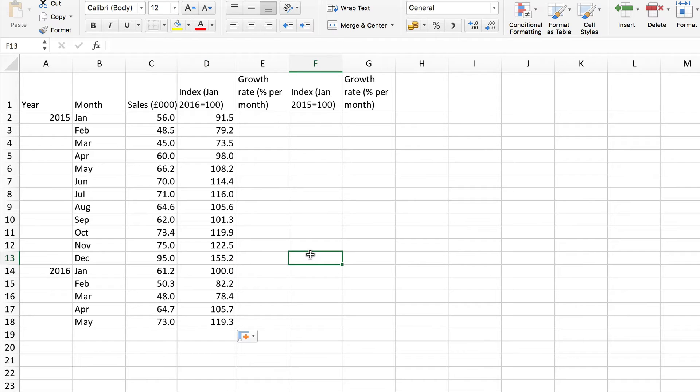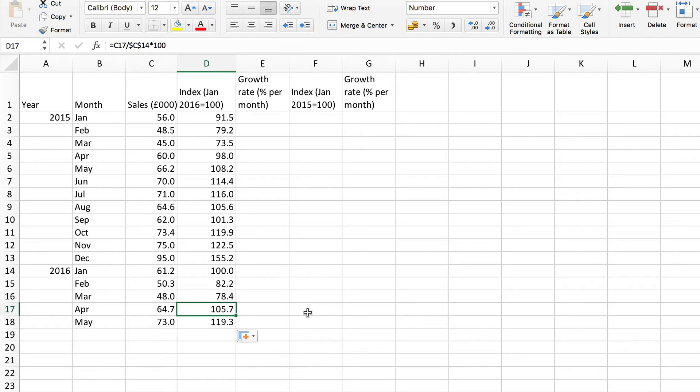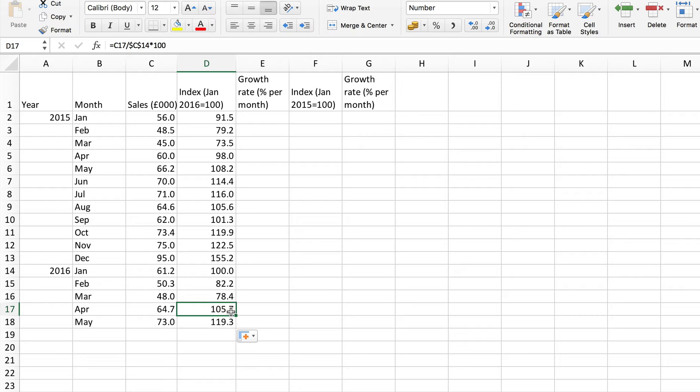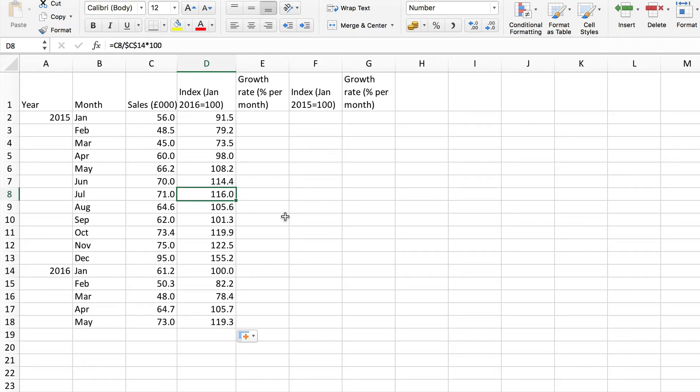Now the other values relate back to the base and show the percentage change. So for example here in April 2016 we have 105.7, that means that the value of sales here was 5.7 percent higher than in the base year. Similarly look at this 116, sales here were 16 percent higher than in that base year.